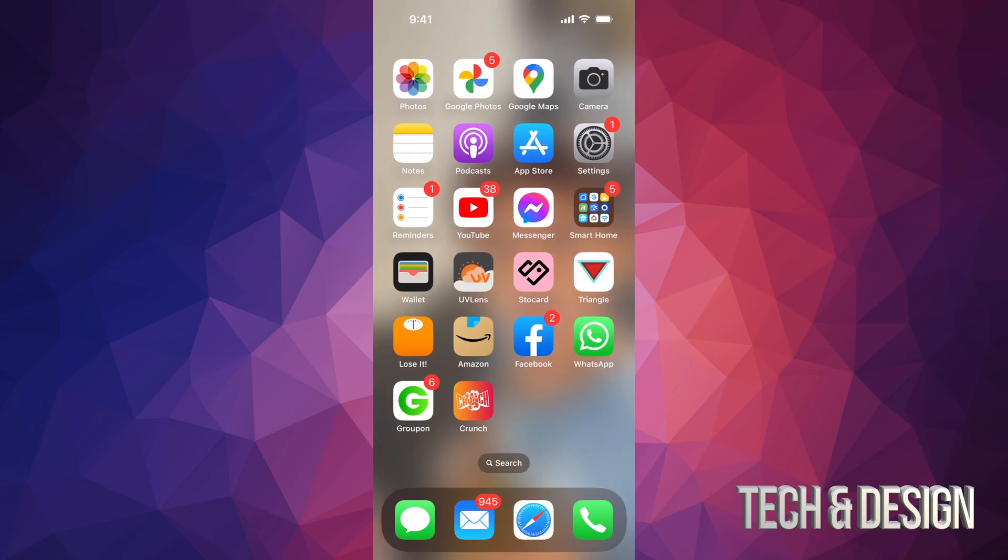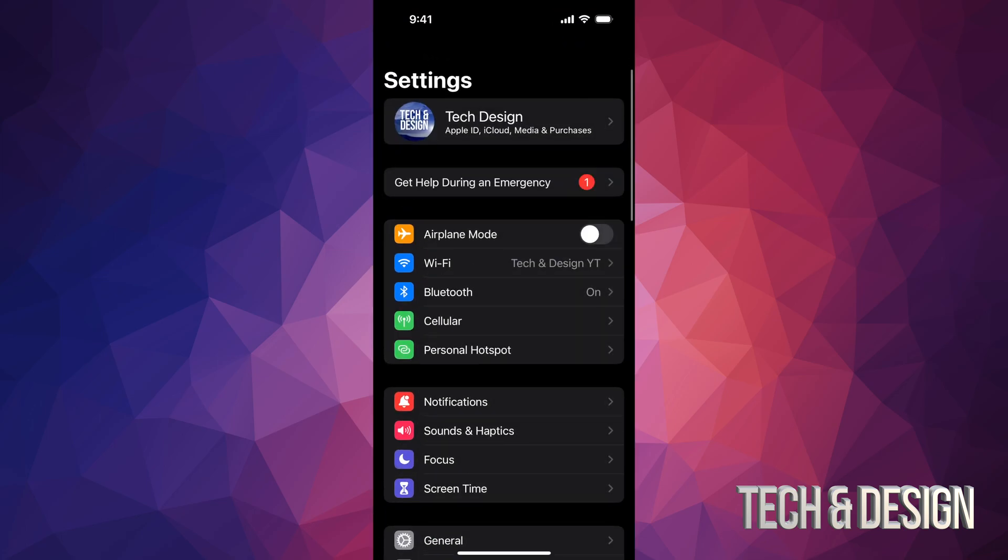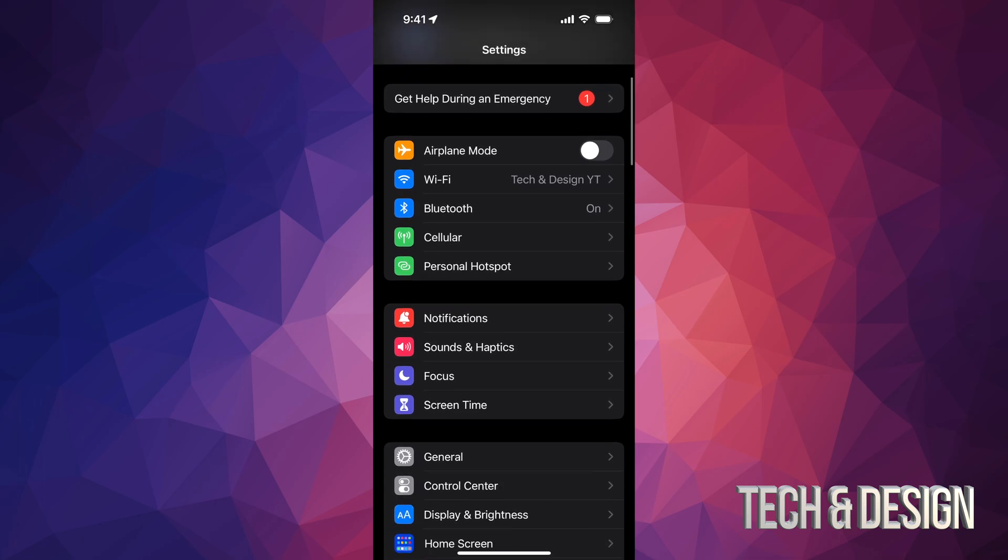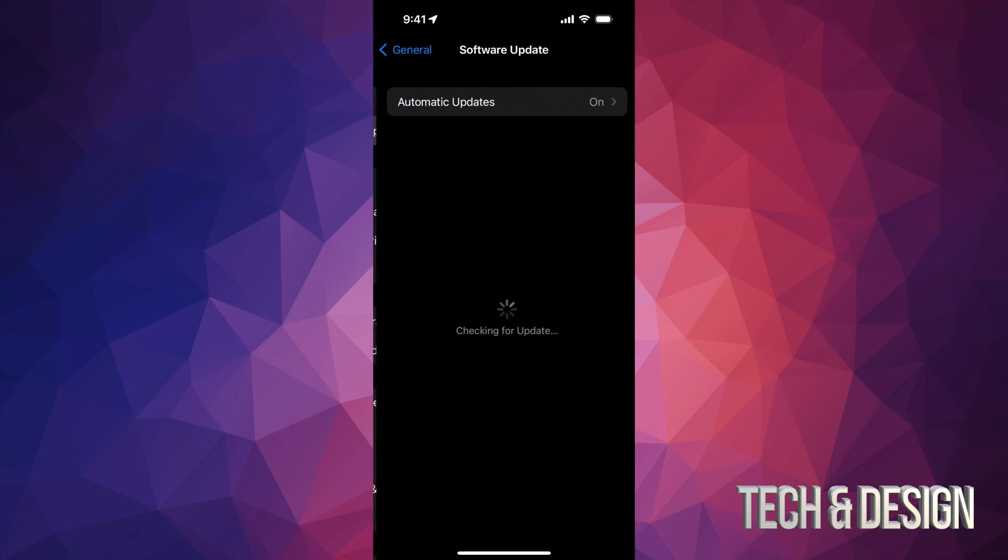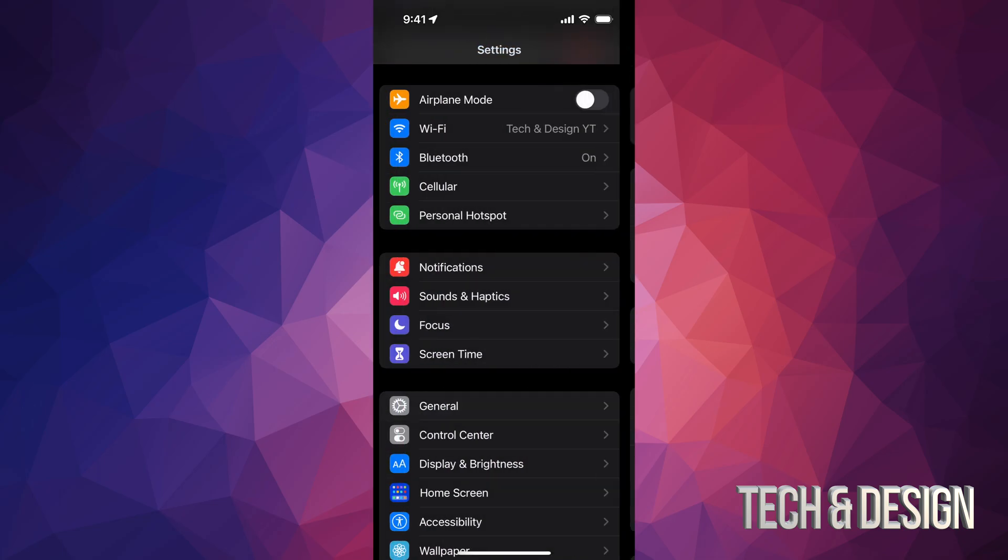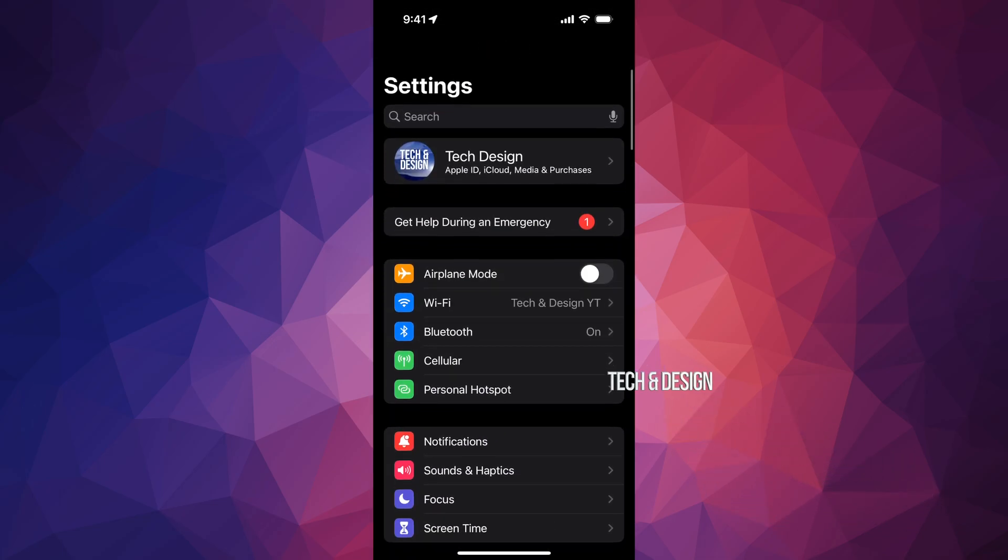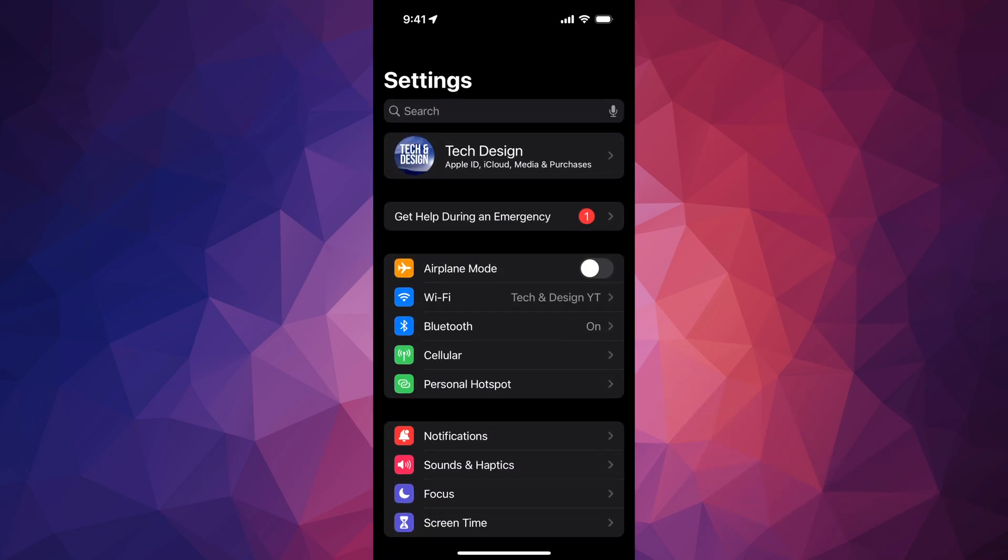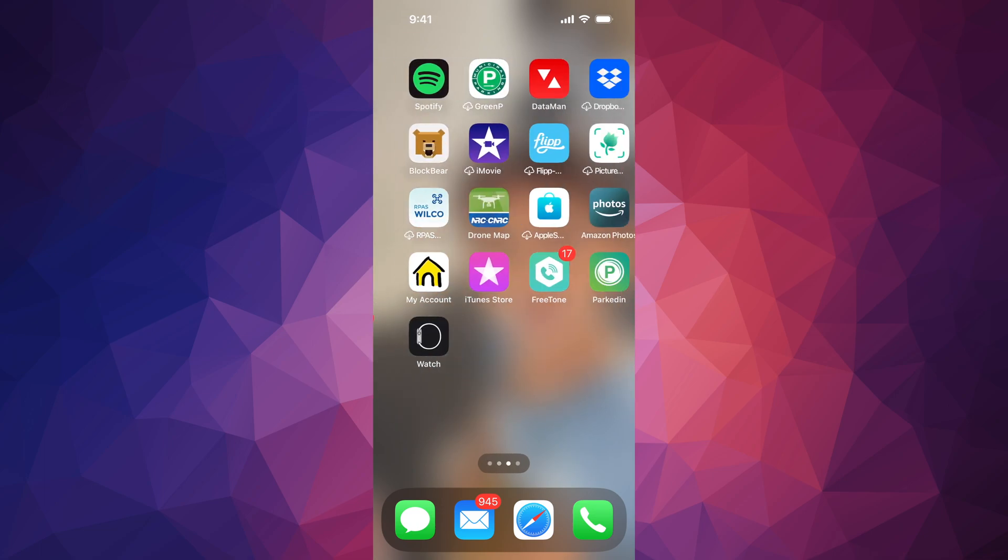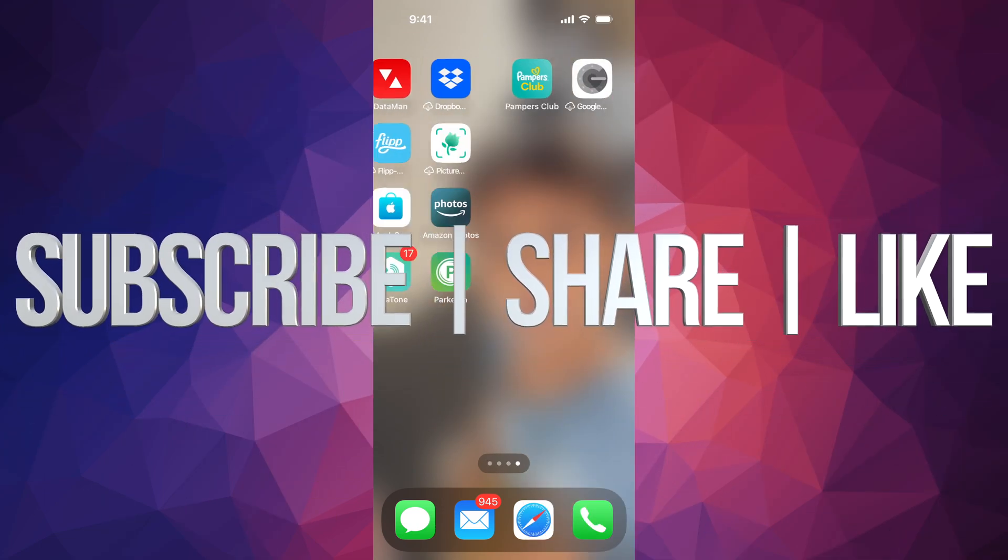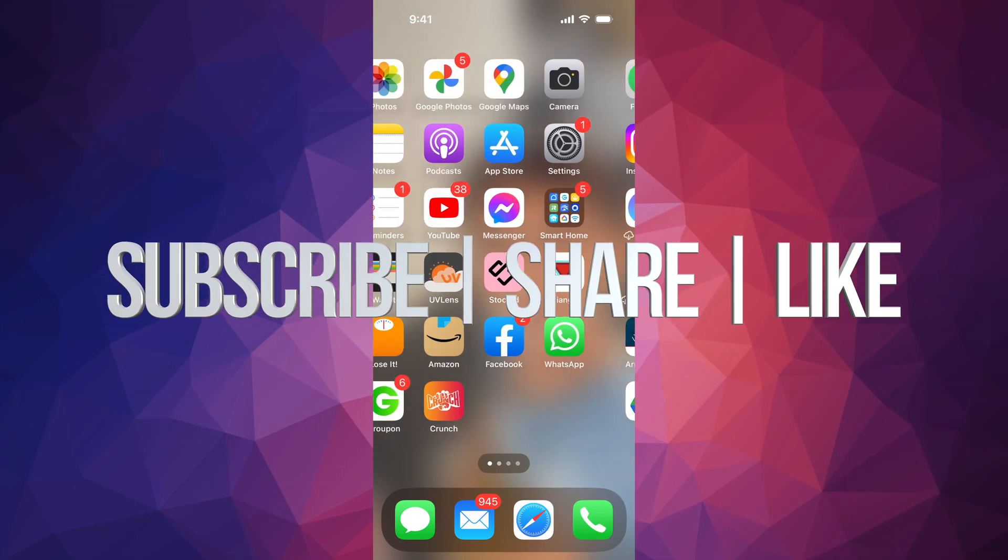You can go into your Settings just to make sure everything's okay. I'm going to go into General, Software Update, and there we go. That's about it when it comes to this update. If you guys have any questions or comments, you guys can write down here in the comments area. Don't forget to subscribe and like. Thank you.